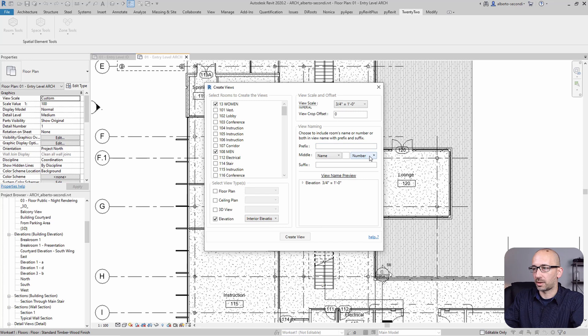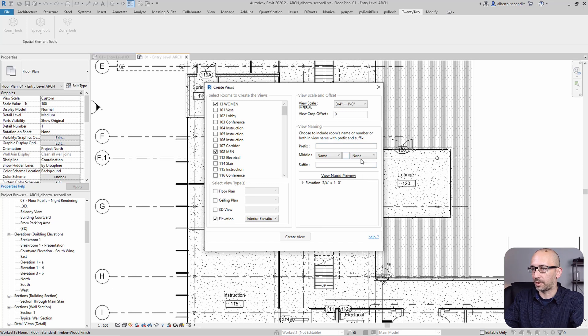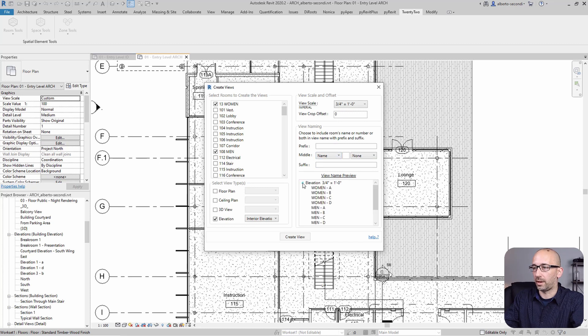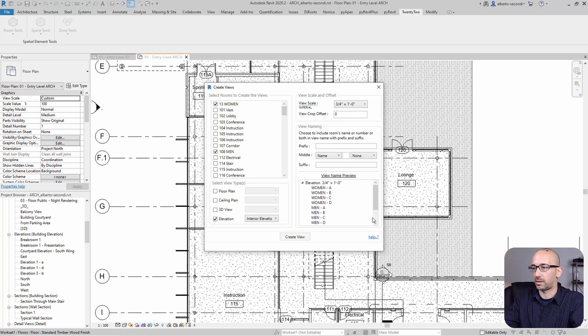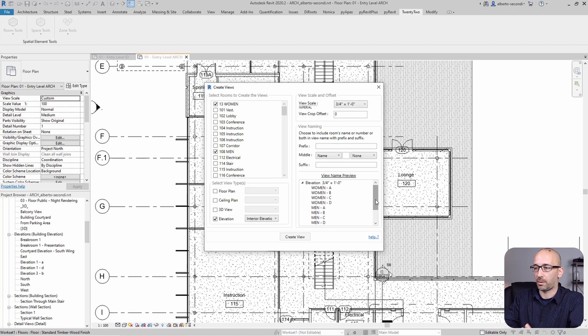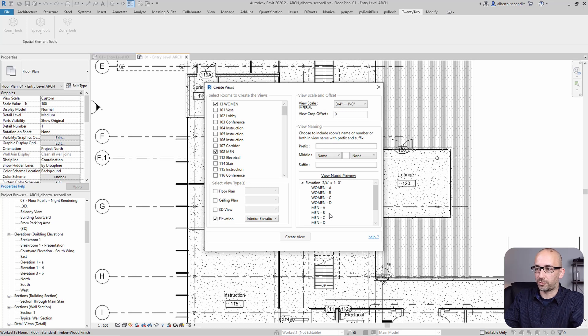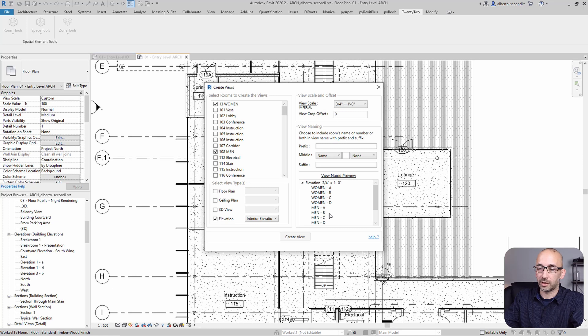And at this point let's take care of the naming convention, and I would typically leave that as None so that the name of the view drives. And this is the syntax that I would expect: room name with A, B, C, D depending on the direction.